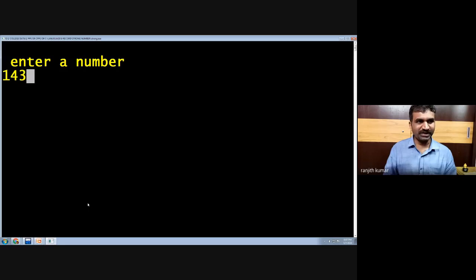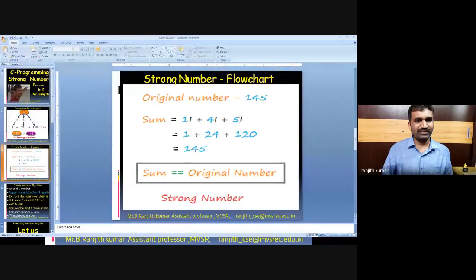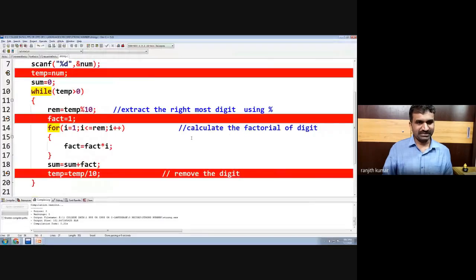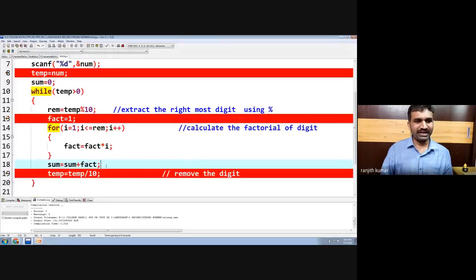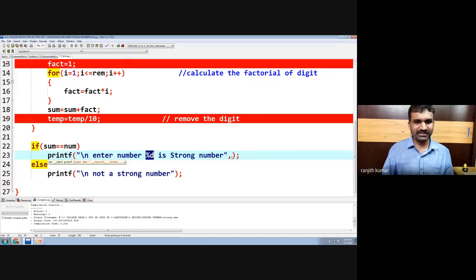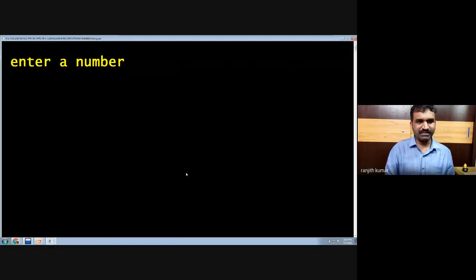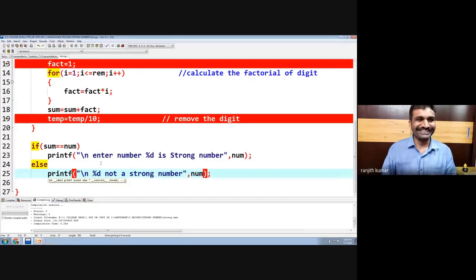Now let us enter 143 — 143 is not a strong number. Let us enter 145 as per the example. Going back to the program, we compile and run: 145 is a strong number. We were getting a garbage value earlier because after the printf format string we have to provide the variable name — every percent specifier must be substituted with a variable.